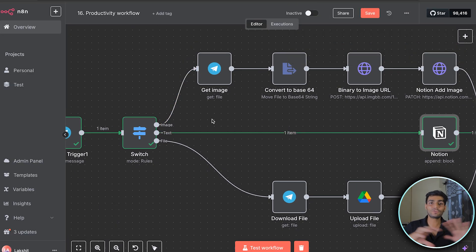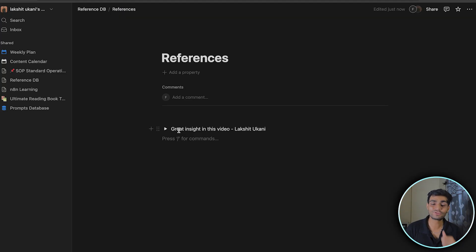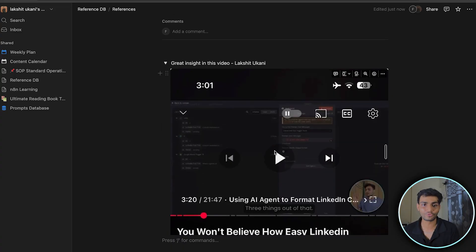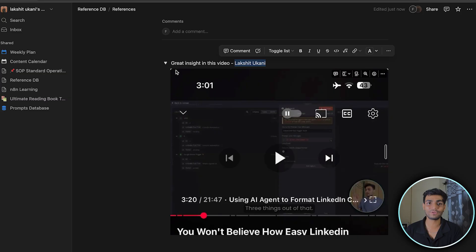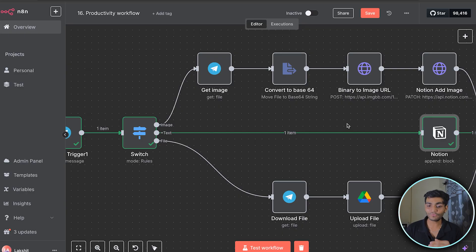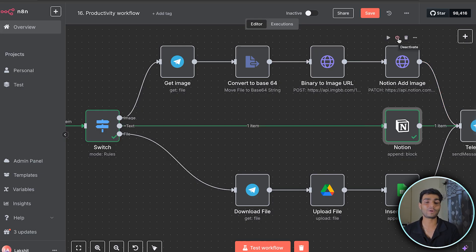We're done with the text part. Now the main part is the image scenario — whenever you get a screenshot or any idea, put that image inside Notion in the proper section. In the demo you can see what was added using the image: a toggle button containing the image and who added the message. By default, n8n's Notion node doesn't support this functionality, so we have to use the Notion API directly.